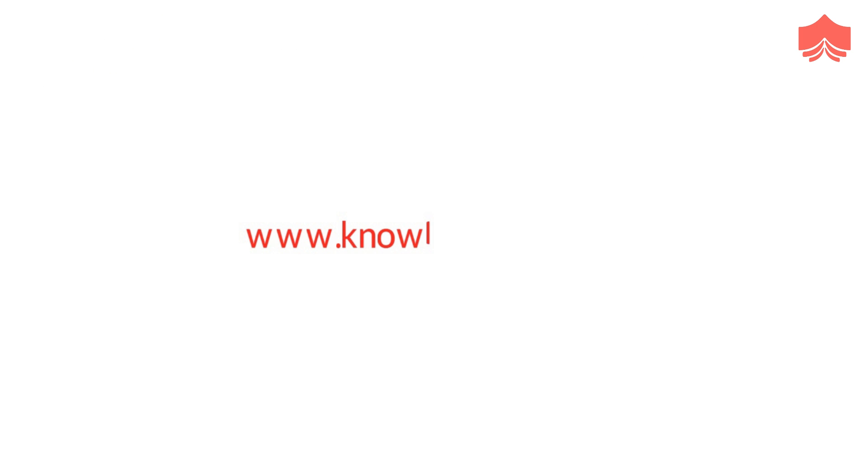This was all about big data and the types of big data. Don't forget to subscribe to KnowledgeHut for more such informational videos.